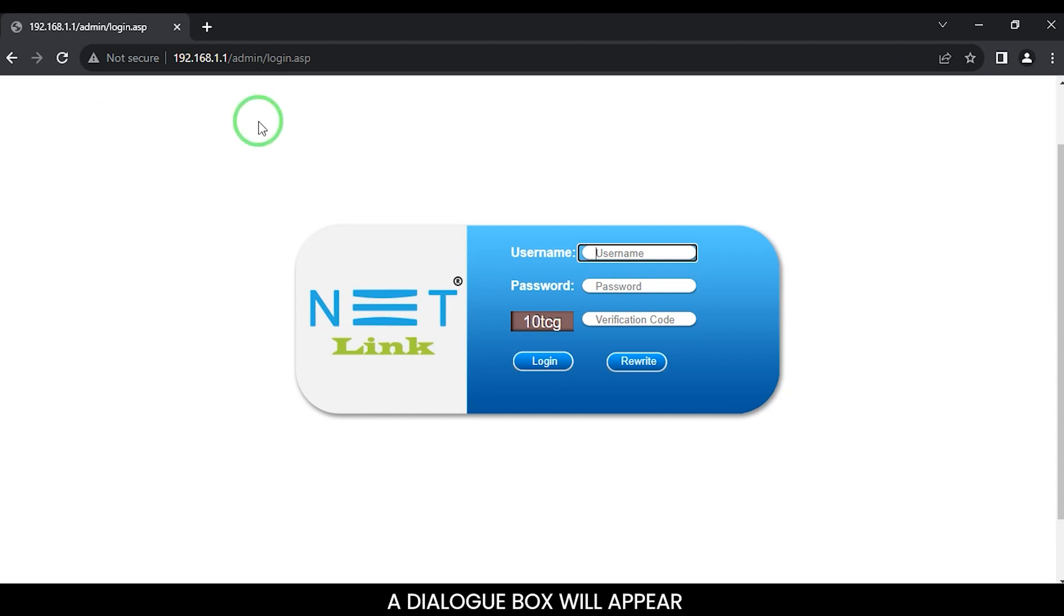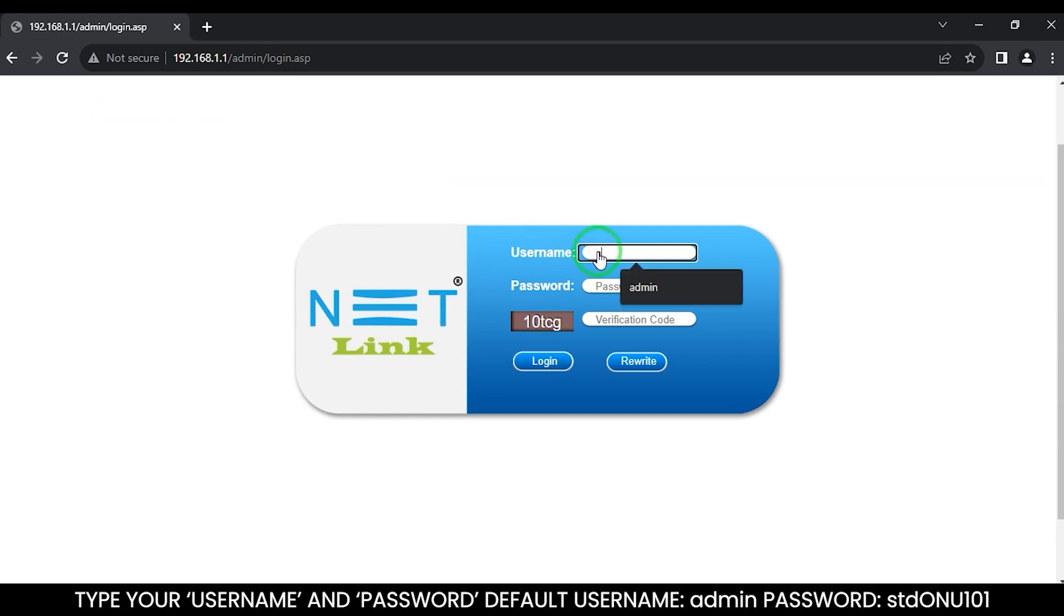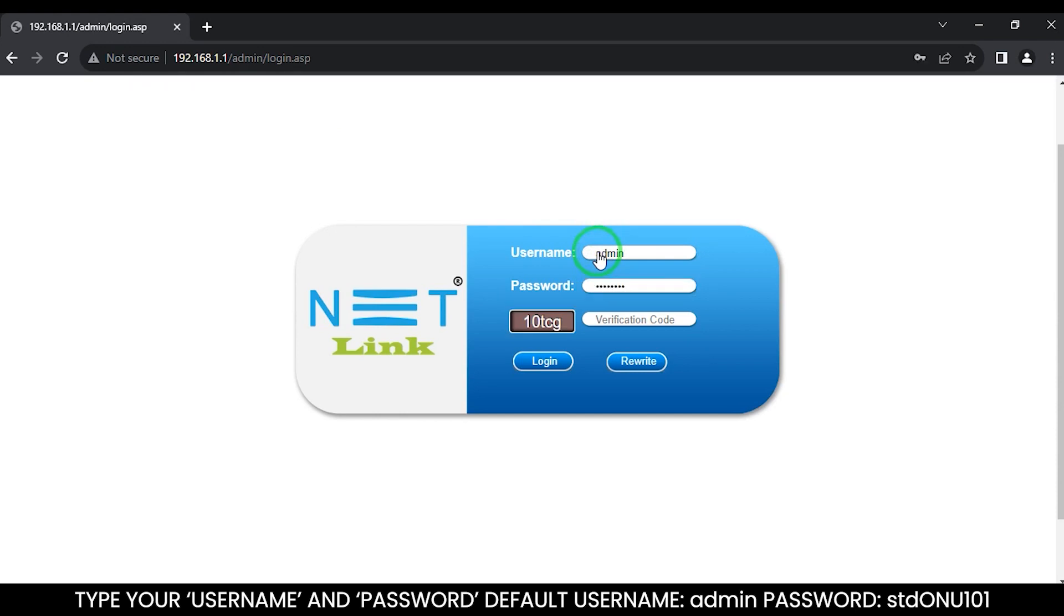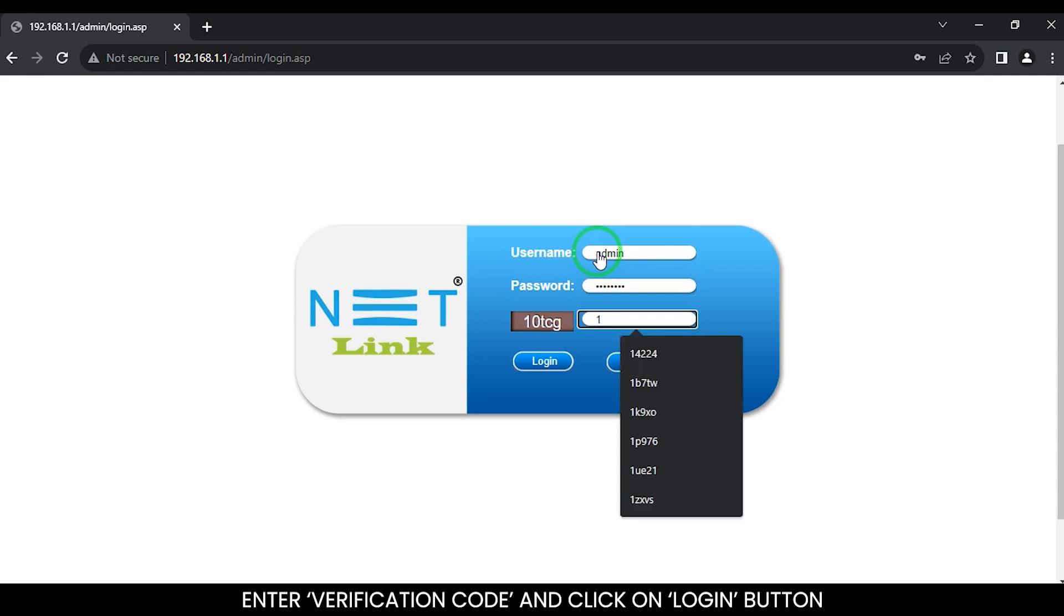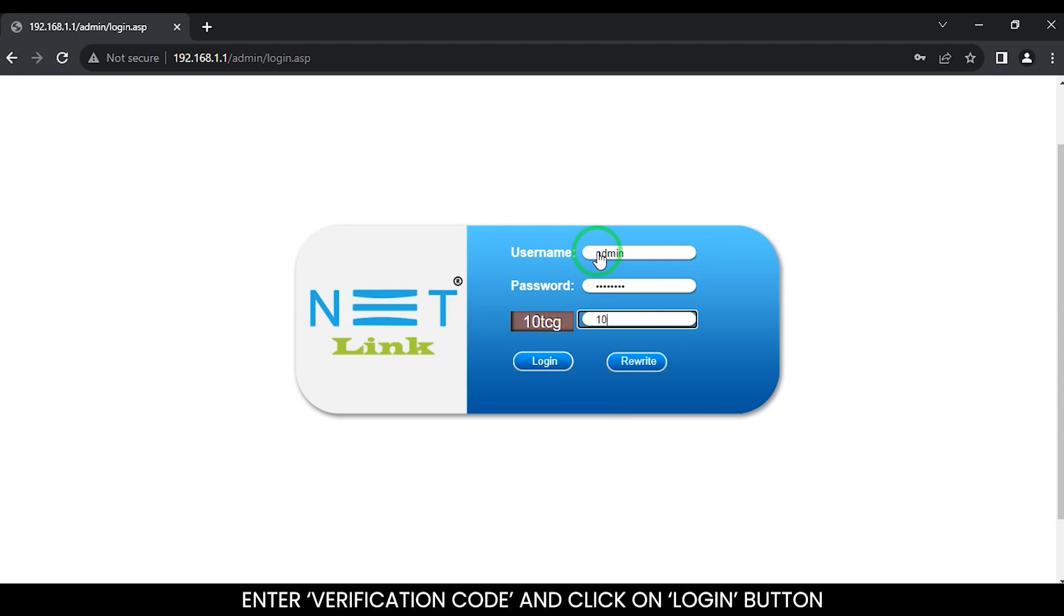A dialog box will appear. Type your username and password. Default username is admin, password is STDONU101. Enter the verification code and click on the login button.